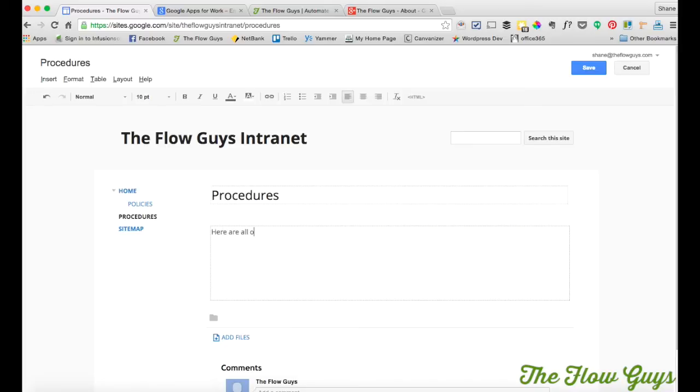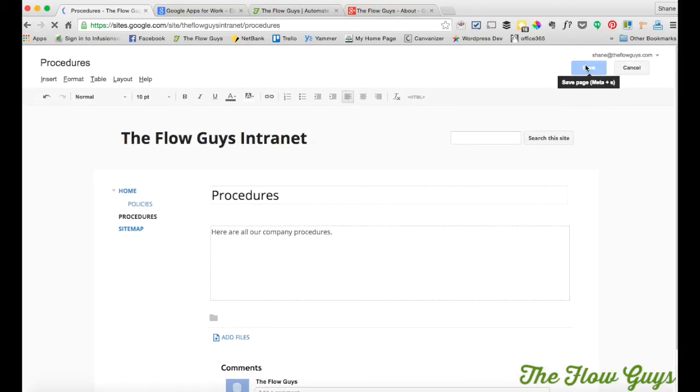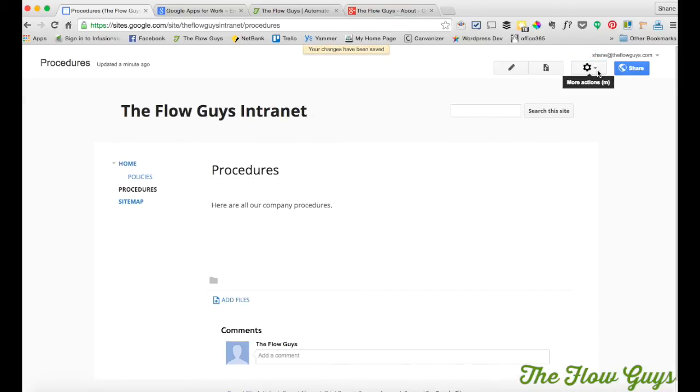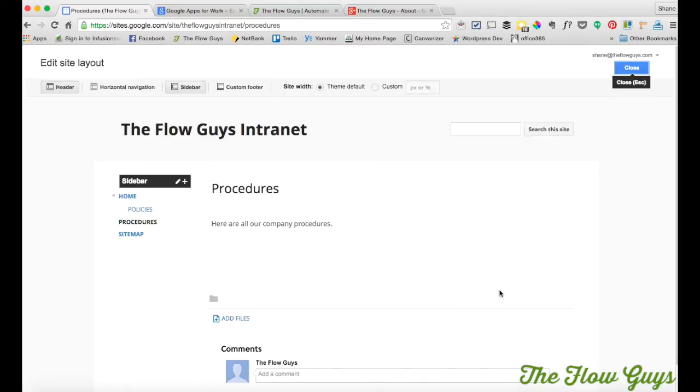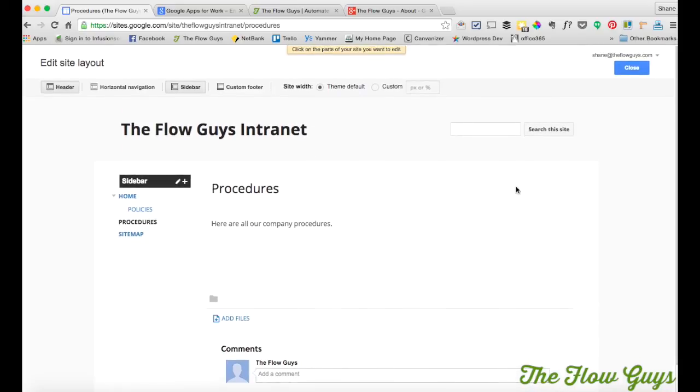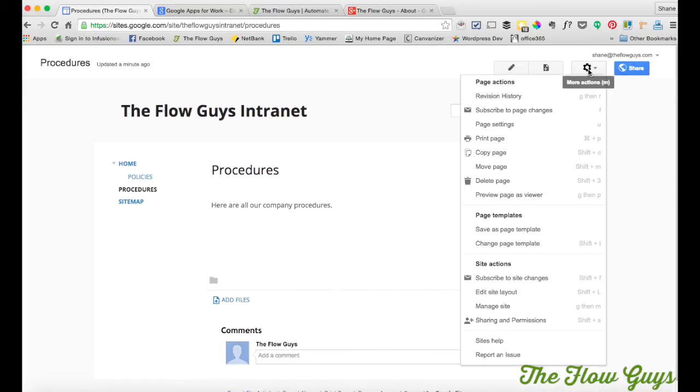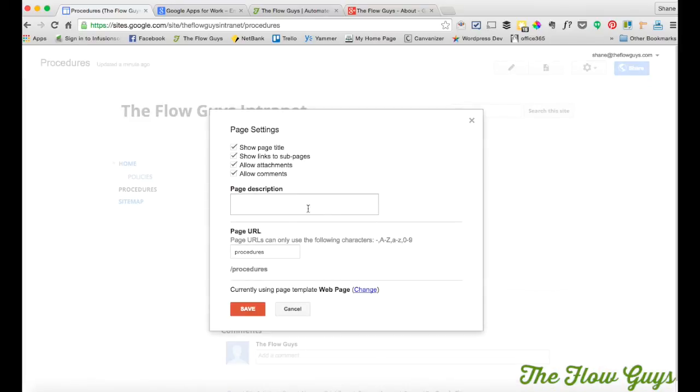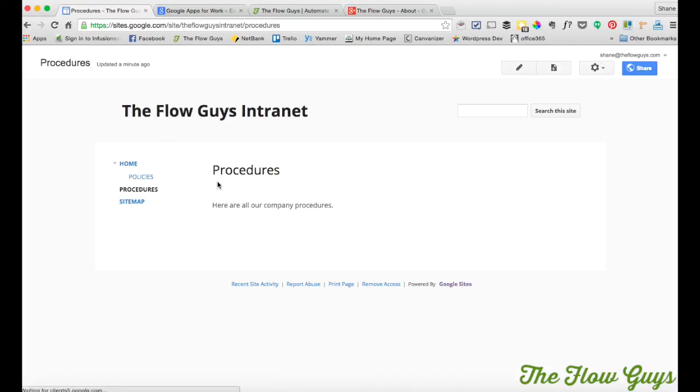Here are all our company procedures. And we've got that same issue of add files and comments being there. At the moment I haven't found a way that removes them by default. It adds them by default. So manage page, page settings, allow comments, allow them. Now we want to leave show page title and show links to subpages. The reason why is about to create a subpage.